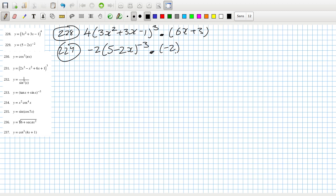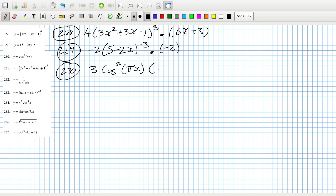Problem 230: bring down the power, reduce the power by one, and multiply by the inside derivative - which is the derivative of cos(πx), requiring the chain rule again. So differentiate the outside function: that's minus sine(πx), and then multiply by the derivative of πx, which is π.